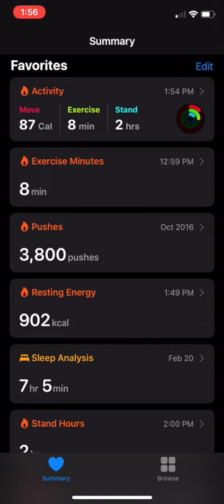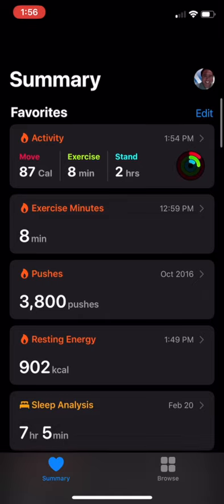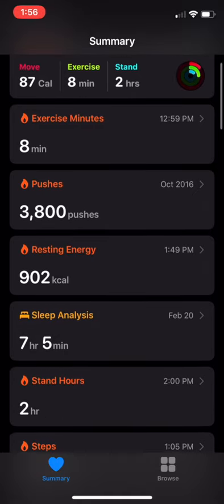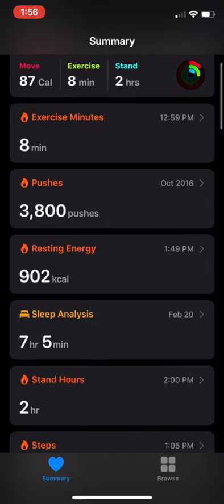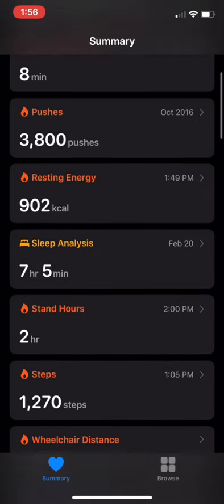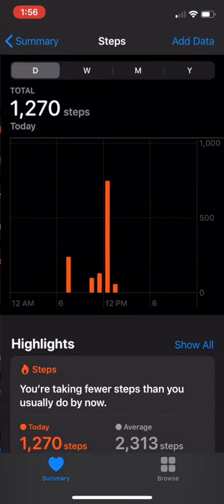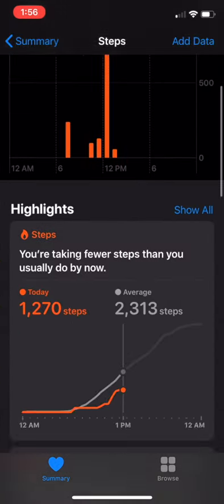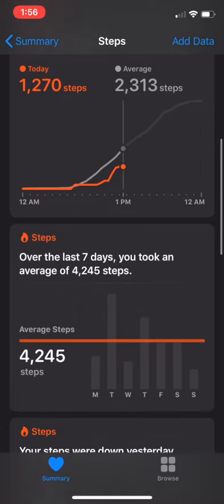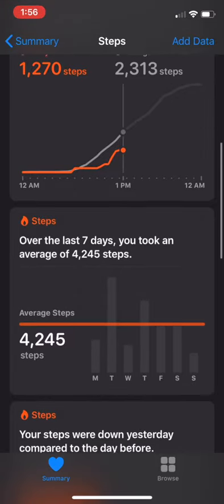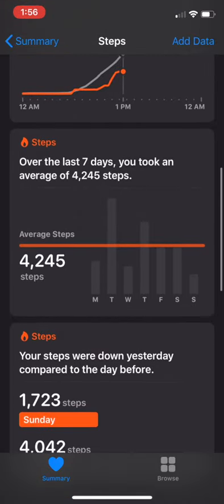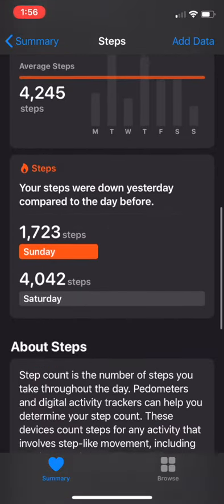So look for the steps data — tap on the steps data icon, which is right there. From there, you're going to scroll down to the data sources area, which is all the way at the bottom of this screen.